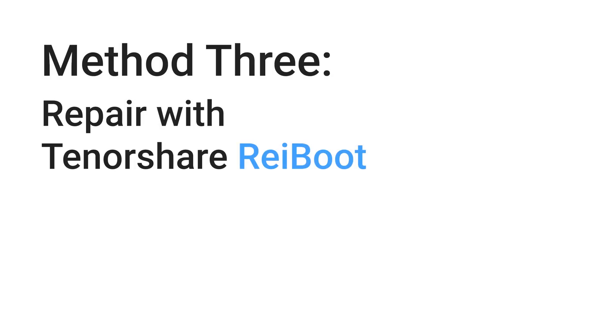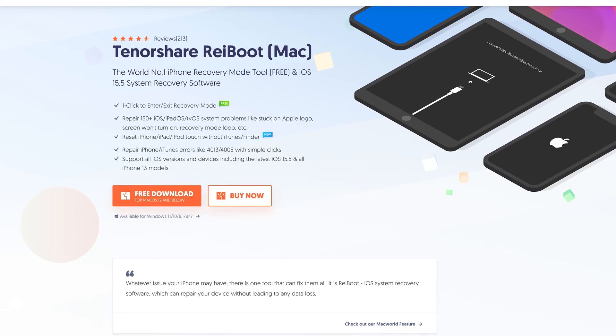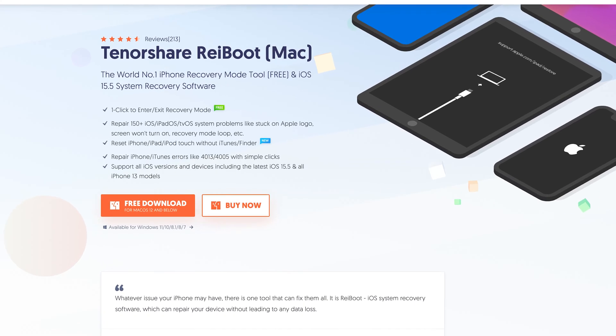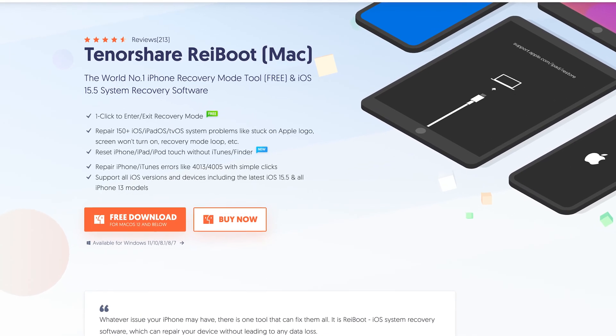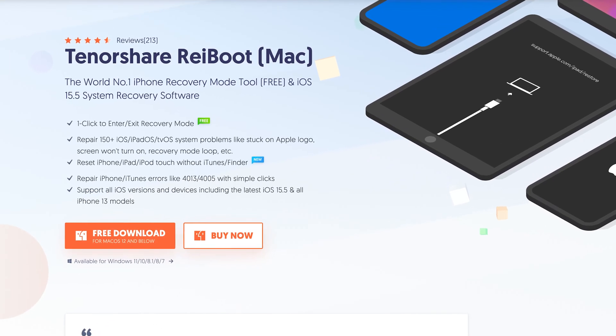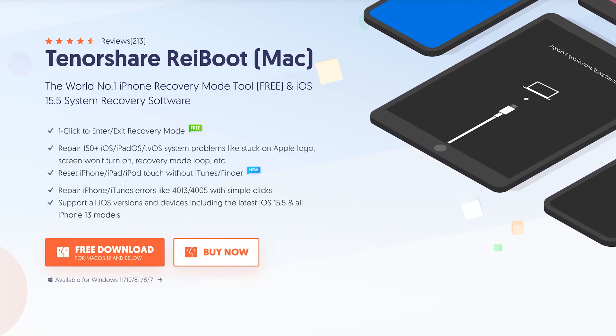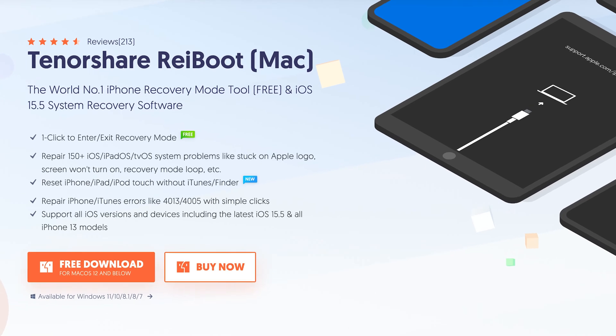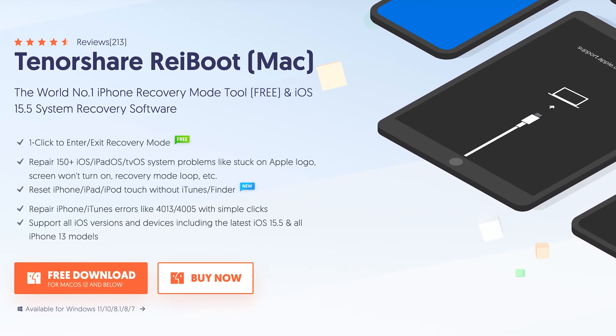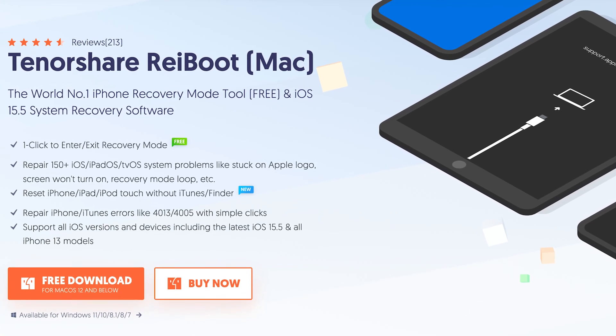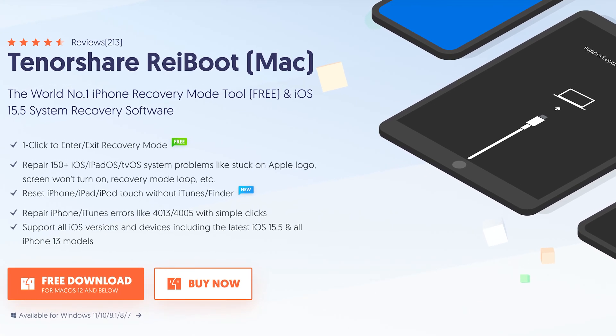Method 3: Repair with Tenorshare Reiboot. Reiboot is an iOS system repair tool. It can fix more than 150 plus iOS system issues. Check the download link in the description and download it.